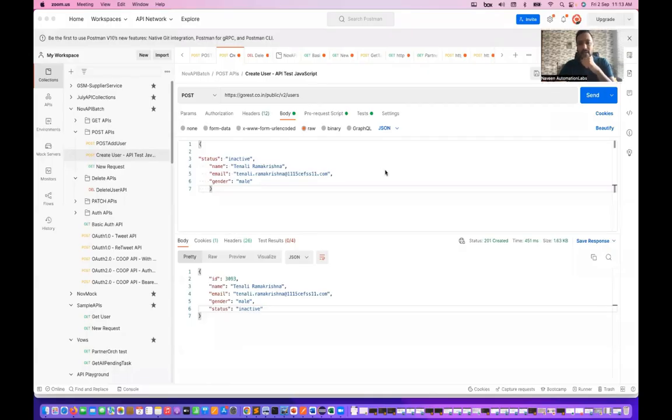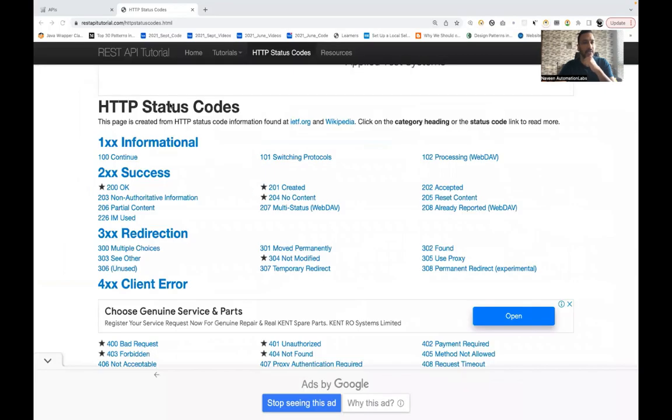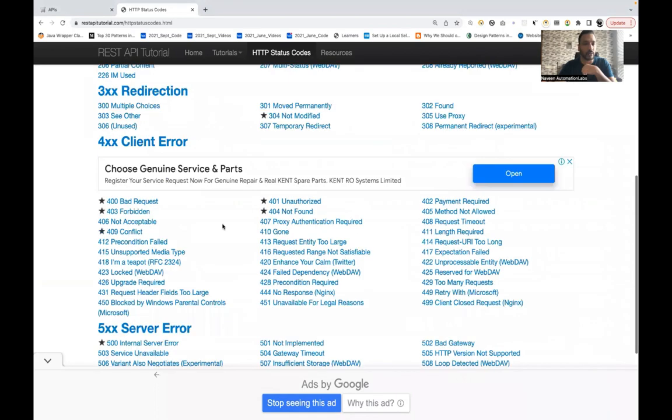I have found one very good URL. You can just go to restapitutorial.com — there are many status codes which are already predefined over there.